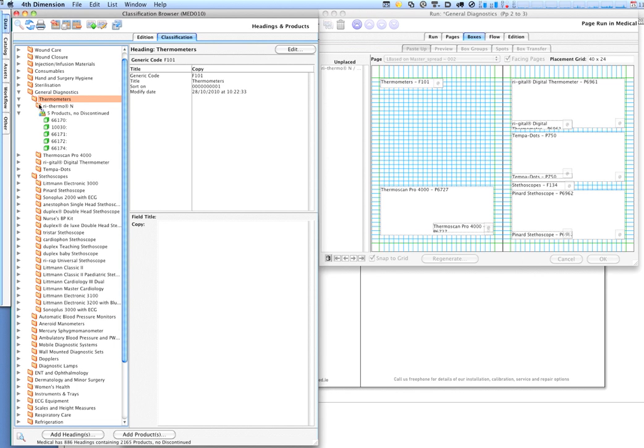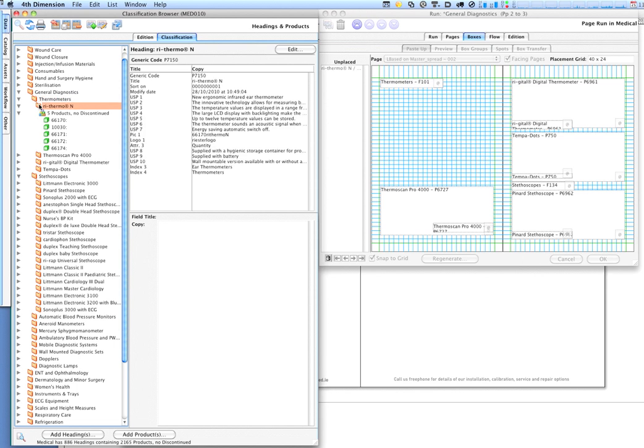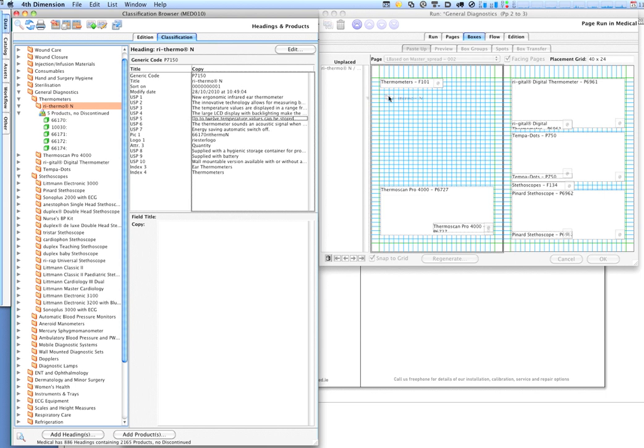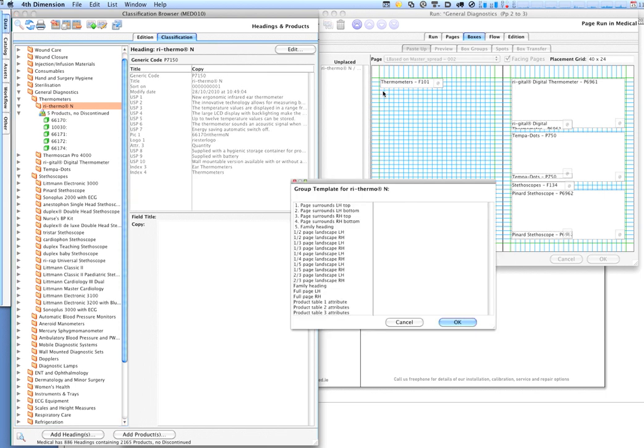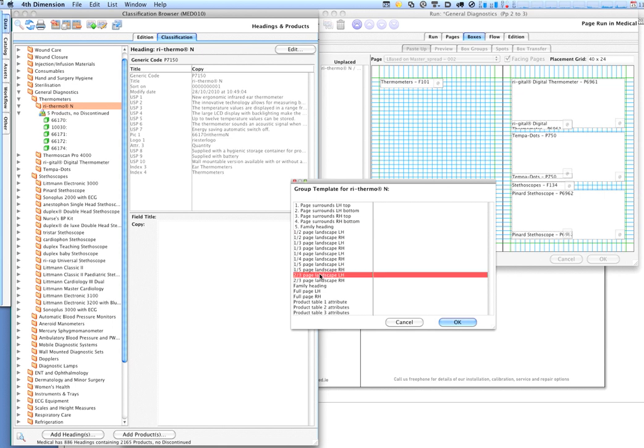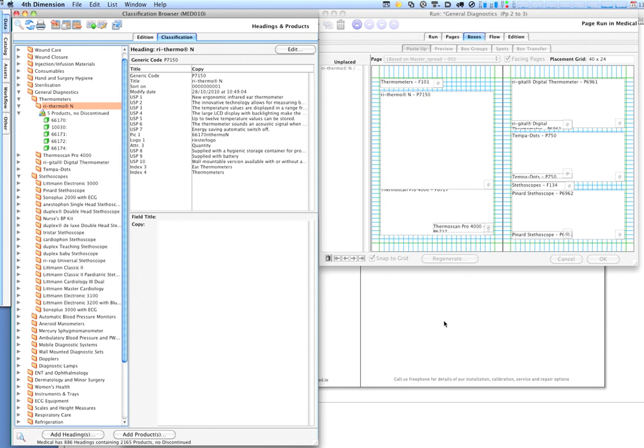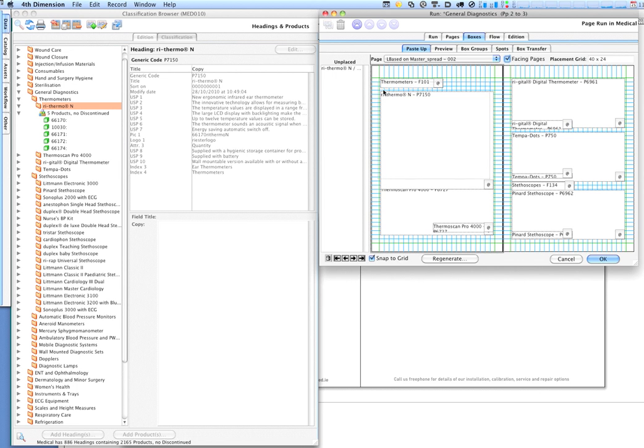We can now add a product family, so that's the picture, the description, and in a moment we'll add all of its contents. But in the meantime we're going to say we want two-thirds of a page, left-hand page, landscape. These templates are totally configurable by the user, and we can choose where on the page we want that to go, pretty accurately. But we're not trying to do the job of a DTP operator, that comes later.